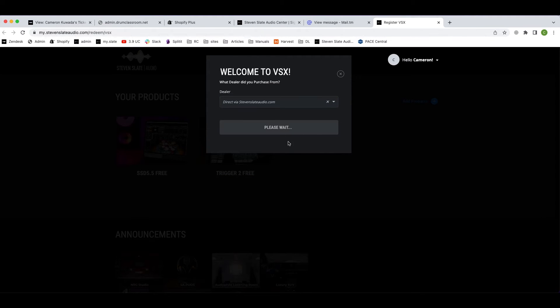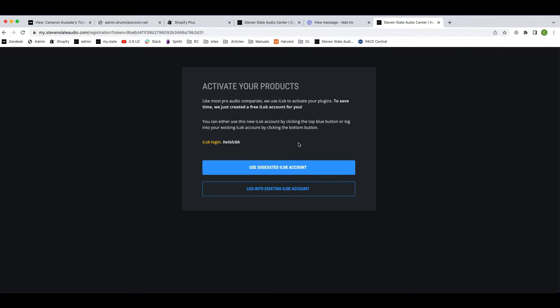Like most pro audio companies, we use iLok to license and activate your plugins, and to make things easy we already created a free iLok account for you. No iLok dongle is required and it's free to use. If you've never used iLok before, click the use suggested iLok account button.